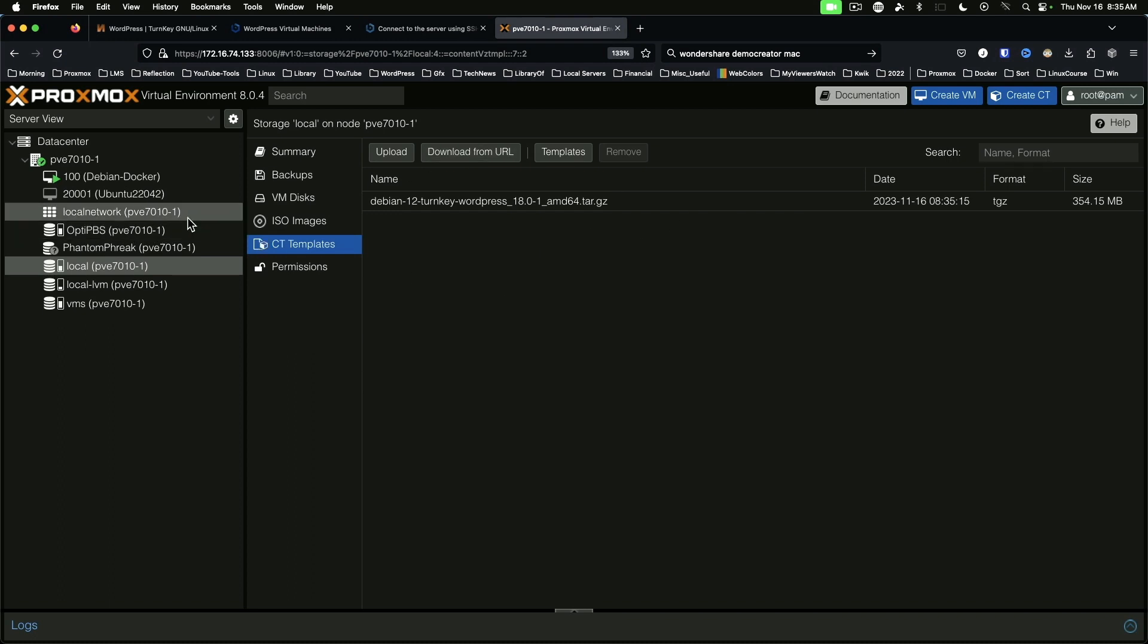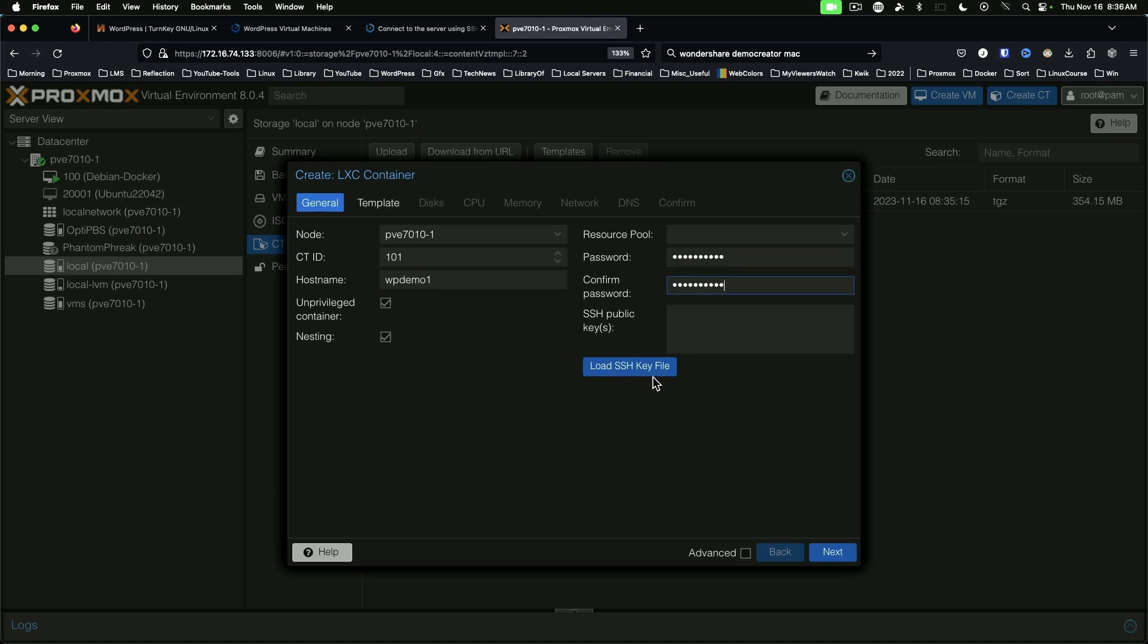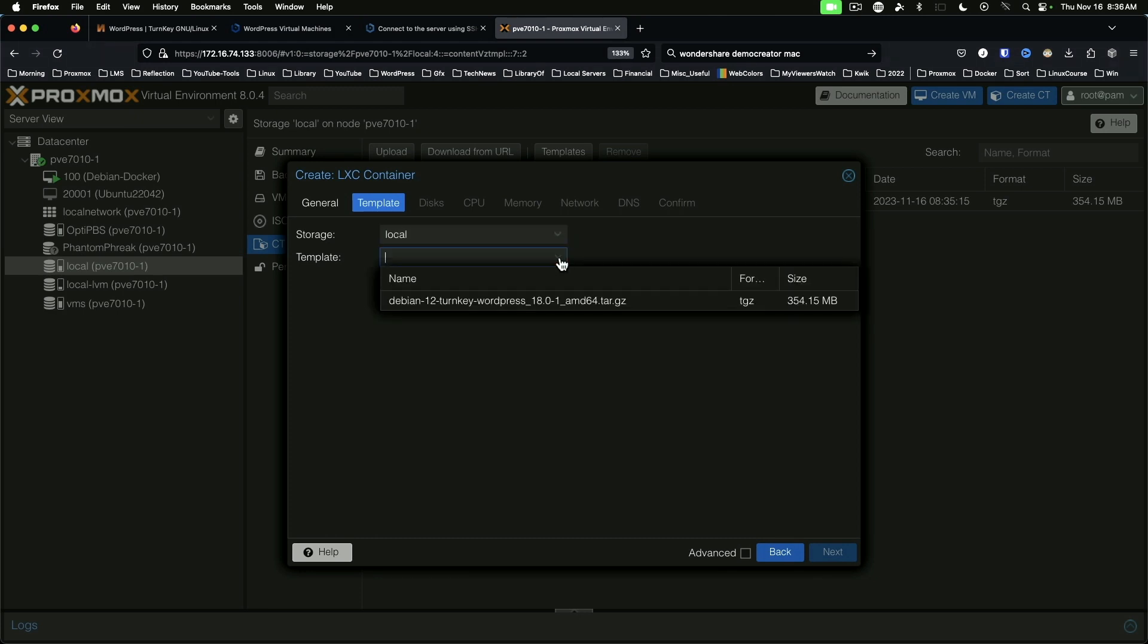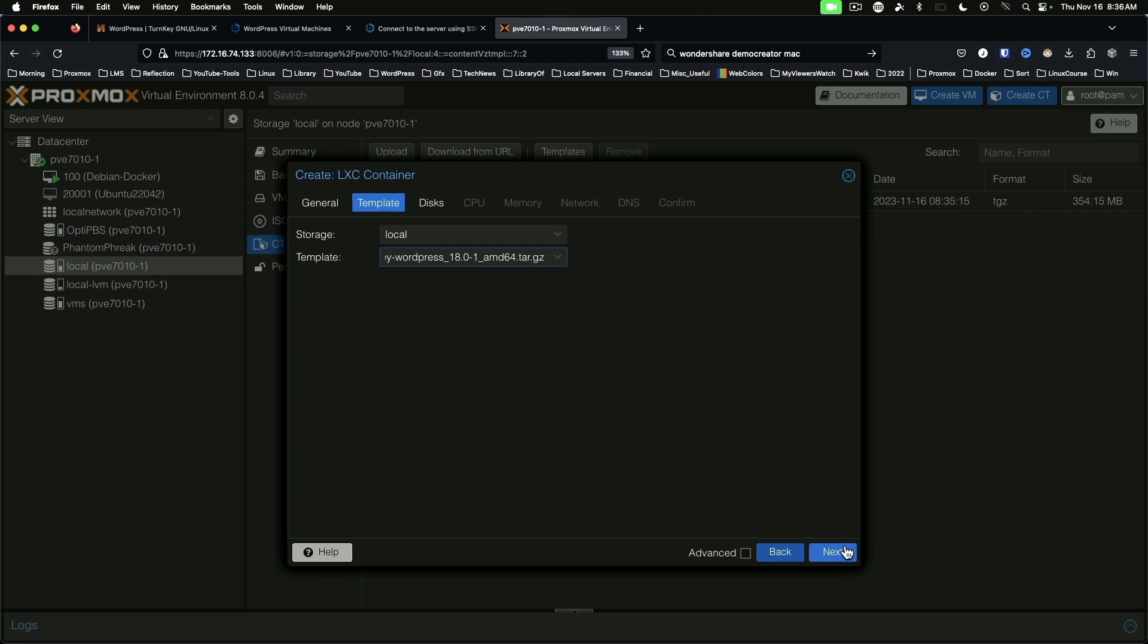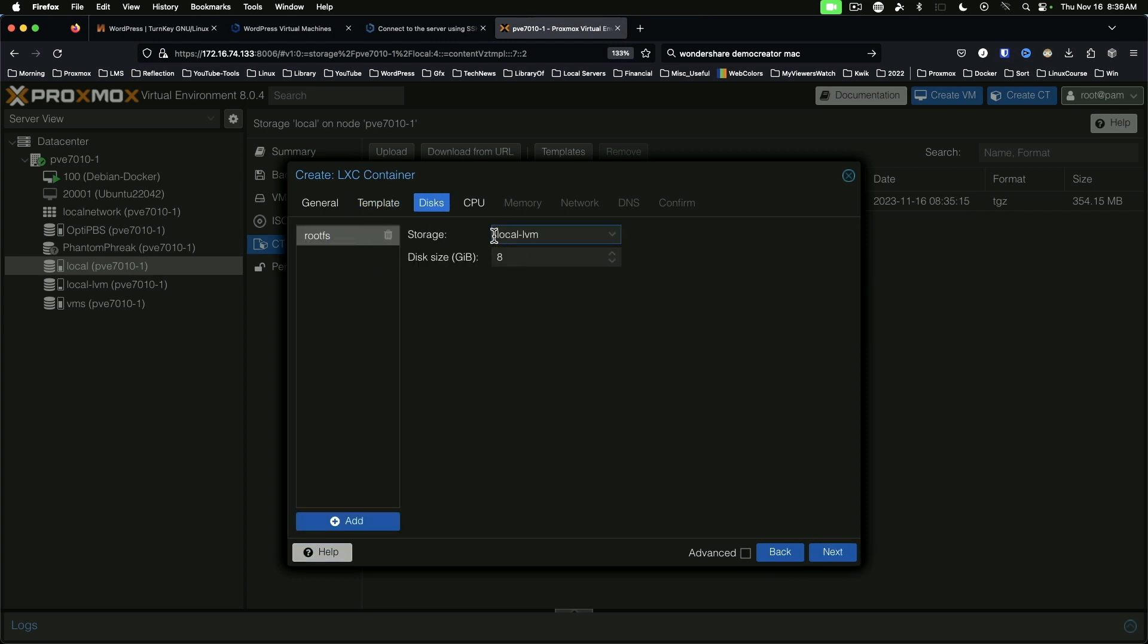To create a new container, you can just right click here on the Proxmox node name, create container. We're going to call this WordPress demo one. Password - if you have an SSH public key, you can paste that in here or load it from a file. We'll move on to template, choose your storage, and the template. Choose how much storage you want to give it. We're going to put this on local LVM and we're going to give it 24 gigs of disk space.